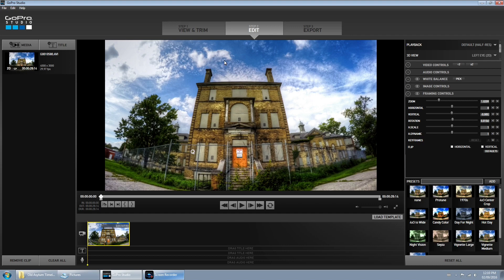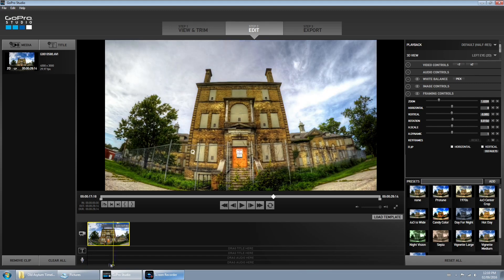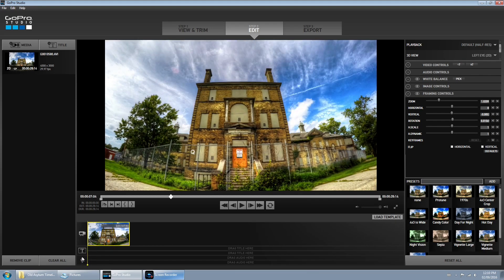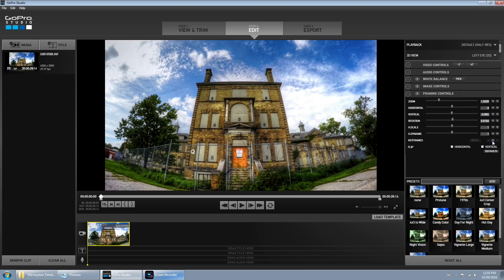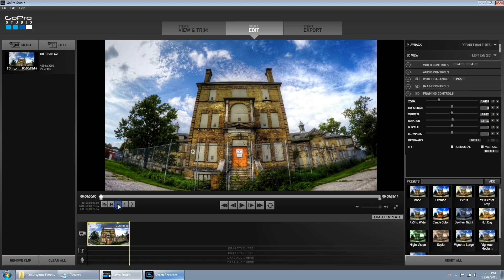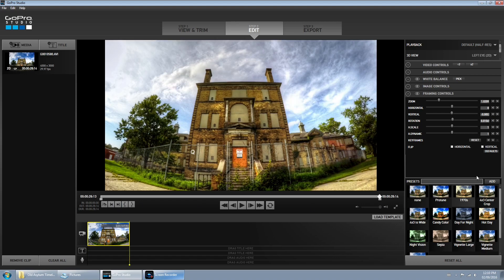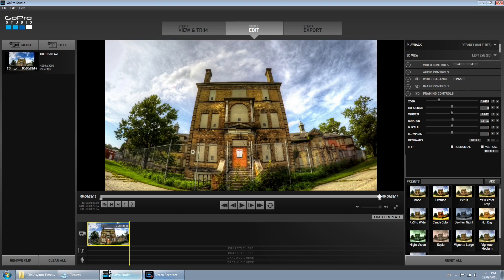So now we're ready to add some motion. With our little scrub bar here we're going to make sure we're right at the beginning and we're going to go to the framing controls and click right here and add a keyframe. Now we're going to jump to the end of the sequence and add another keyframe. So now we've got a keyframe at the beginning and one at the end.